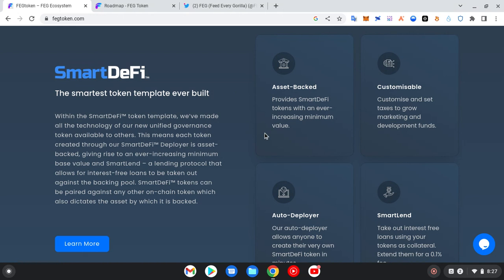Then you have customizable - customize and set taxes to grow marketing and development funds. So they are trying to migrate this FEG token to this superb technology to allow it to be launched on some good exchanges.